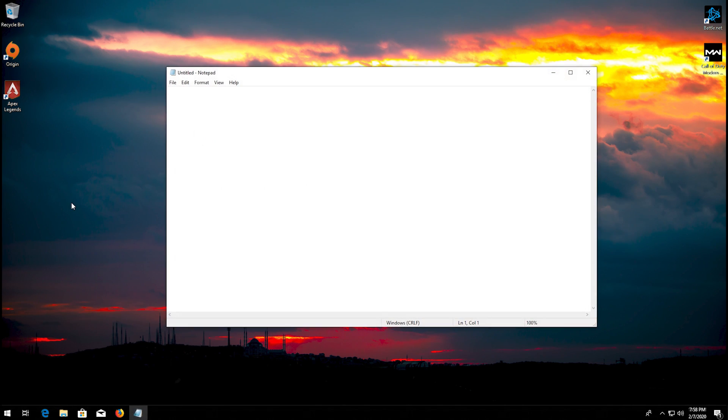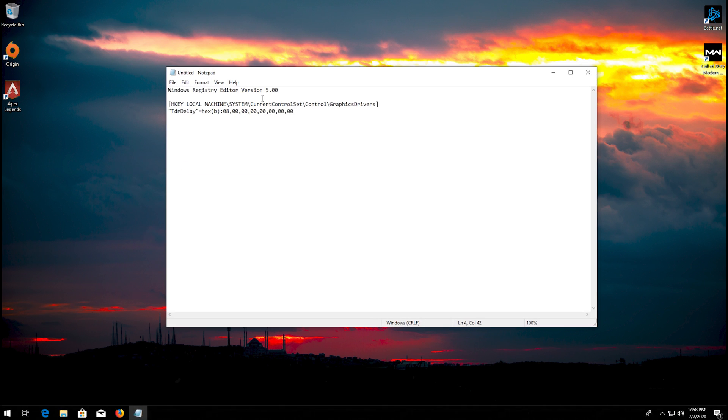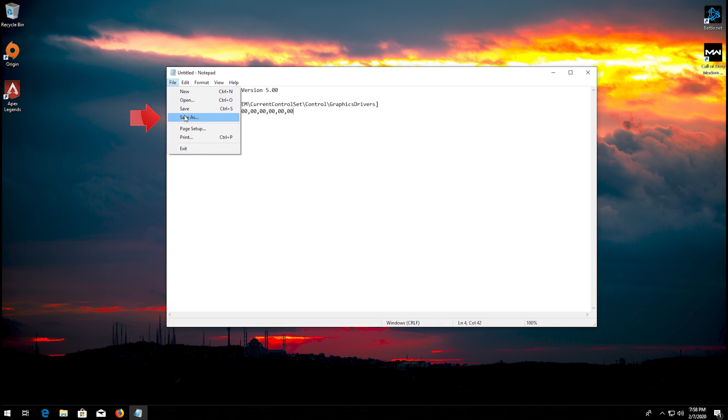Now copy and paste the text that you'll find in the description of this video. Click on file. Click on save as.